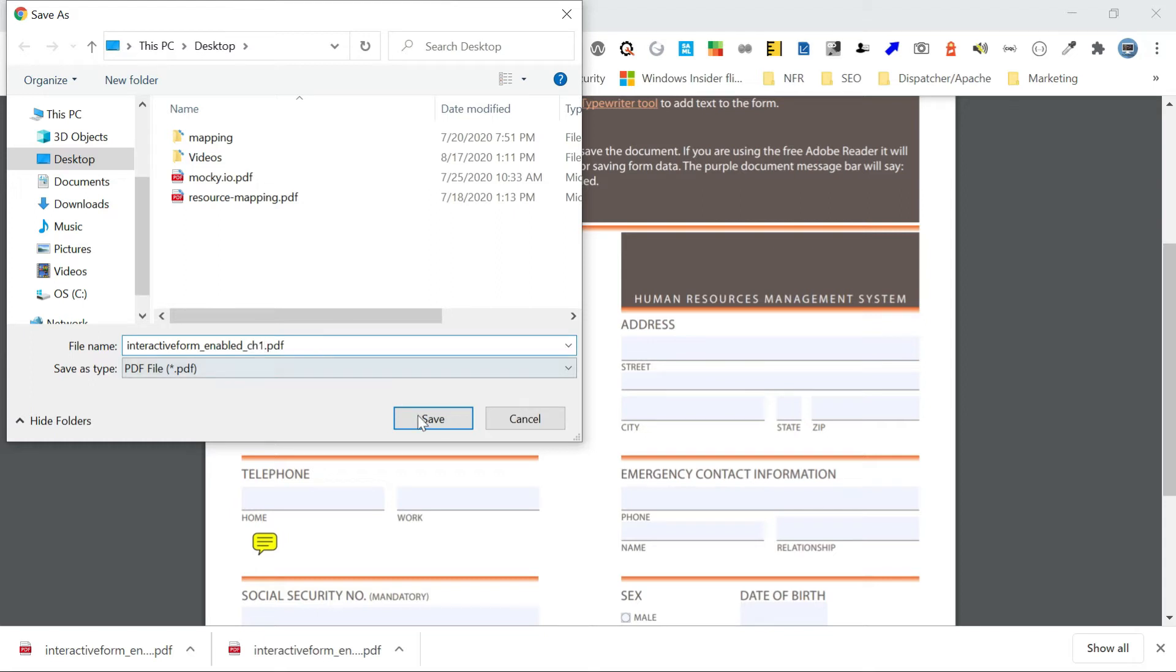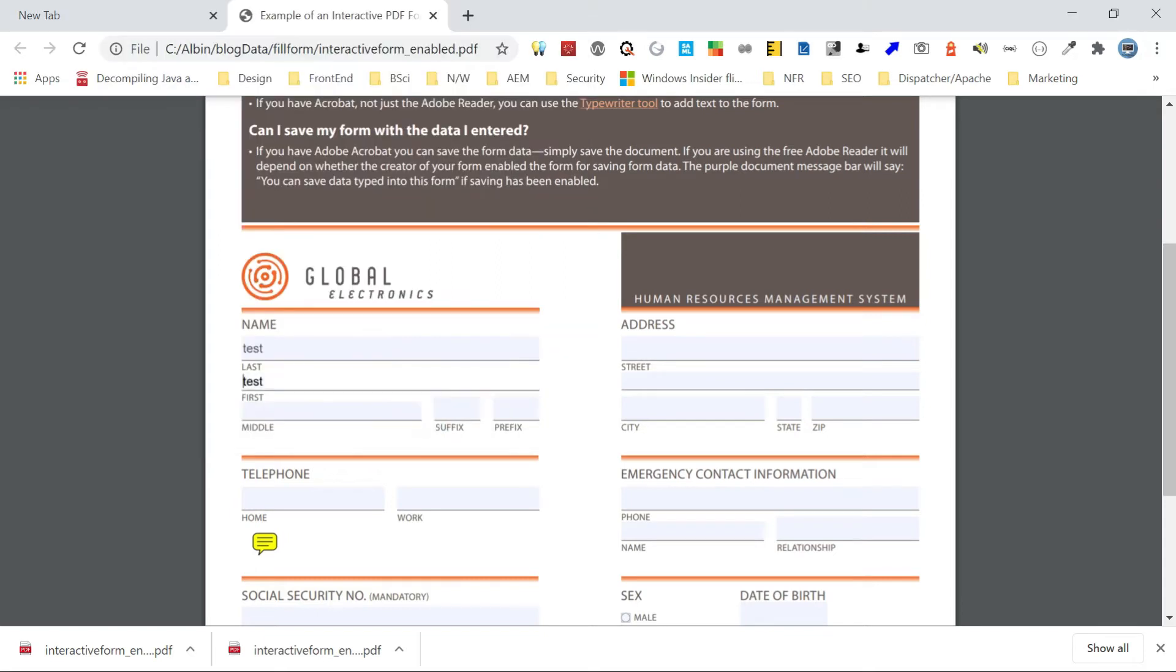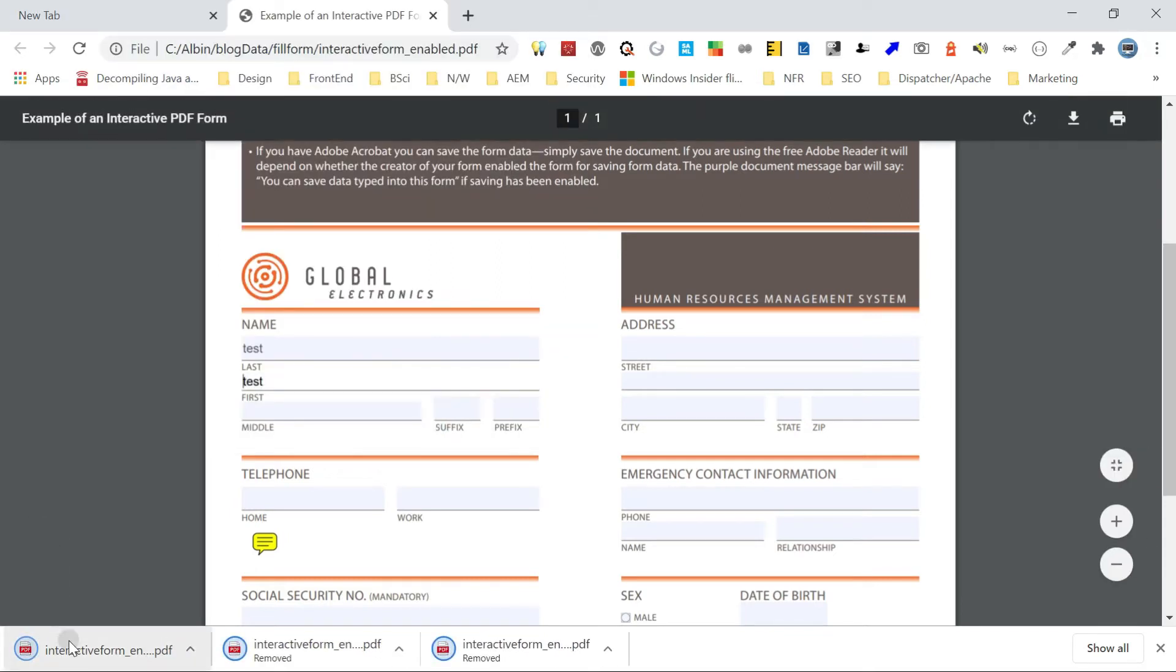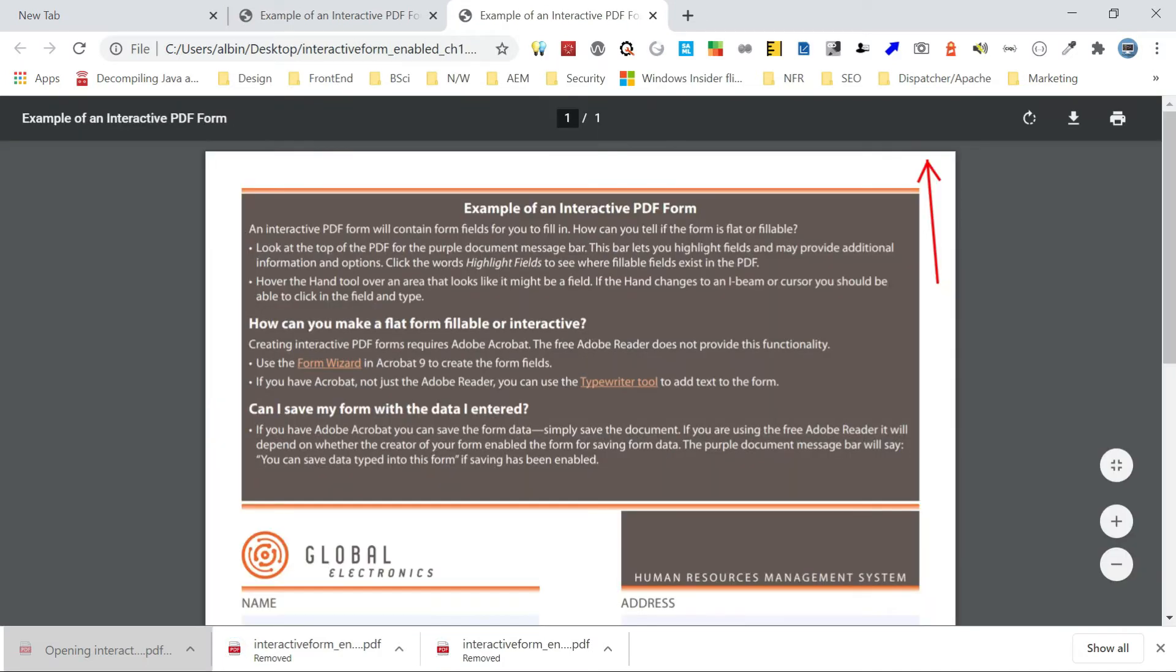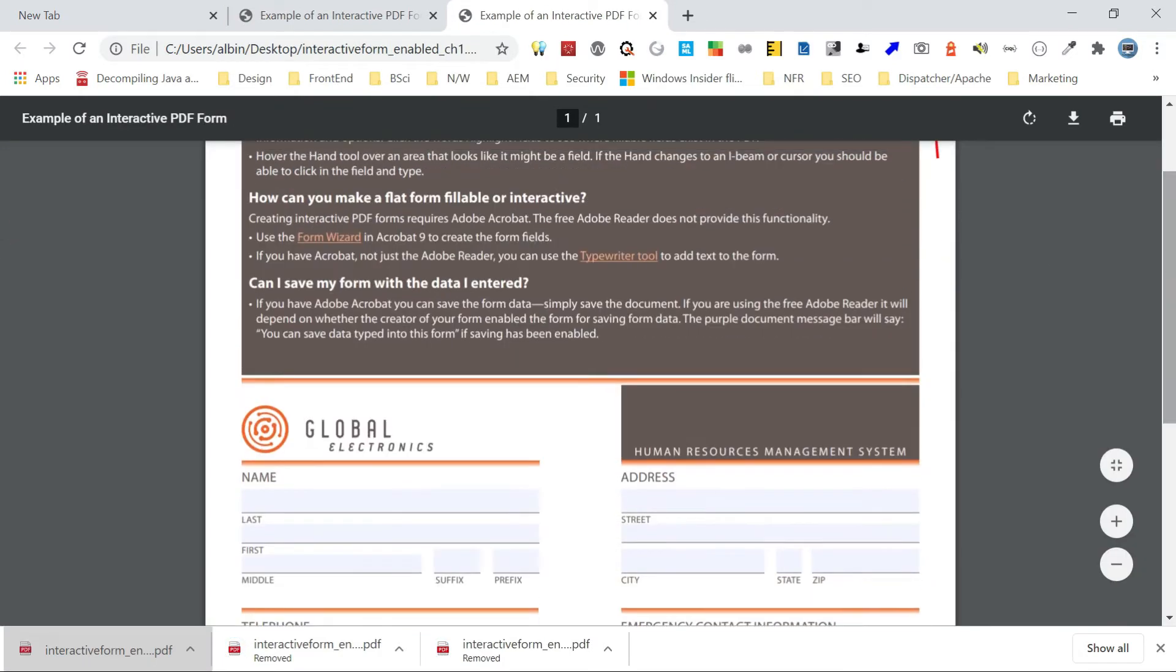CH1. So if I do that, if I open that again, the data is not persisted.